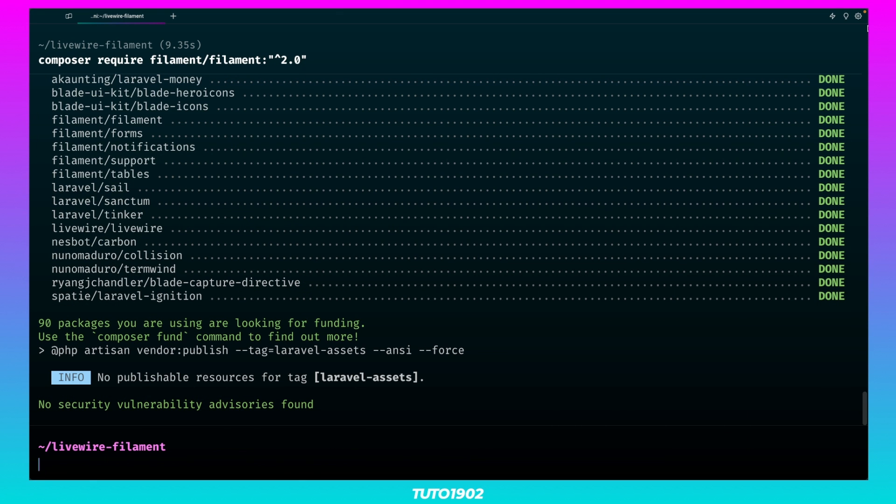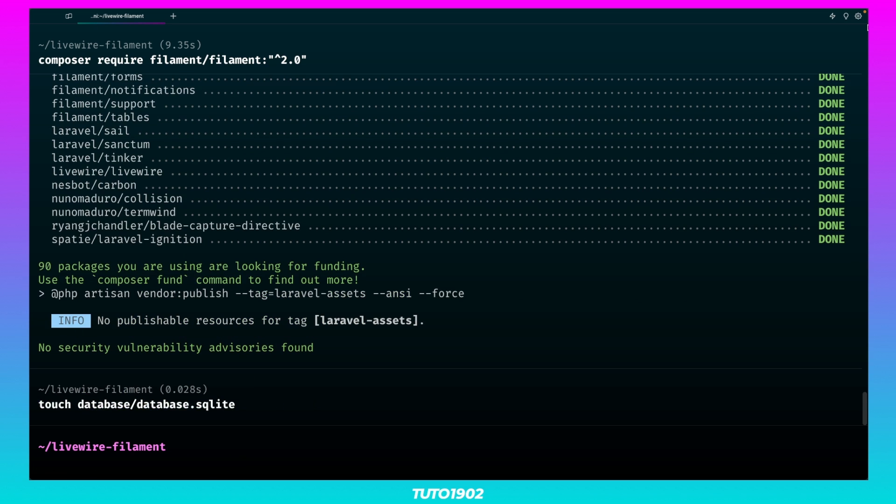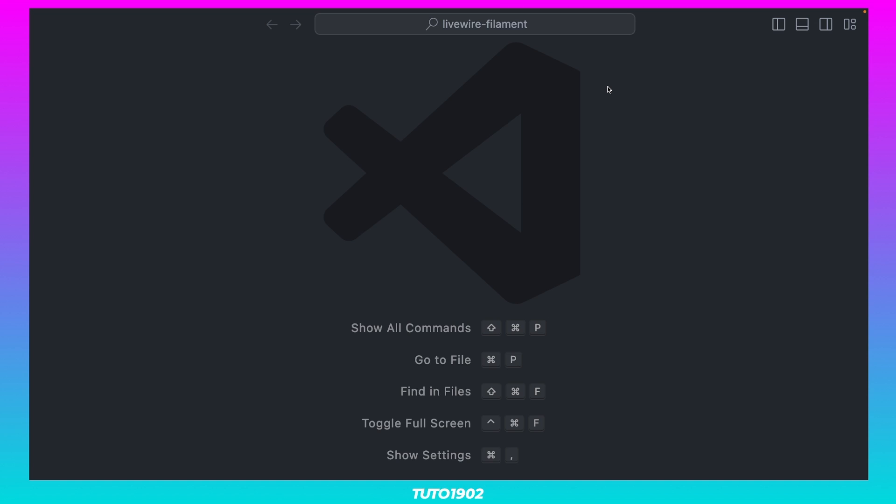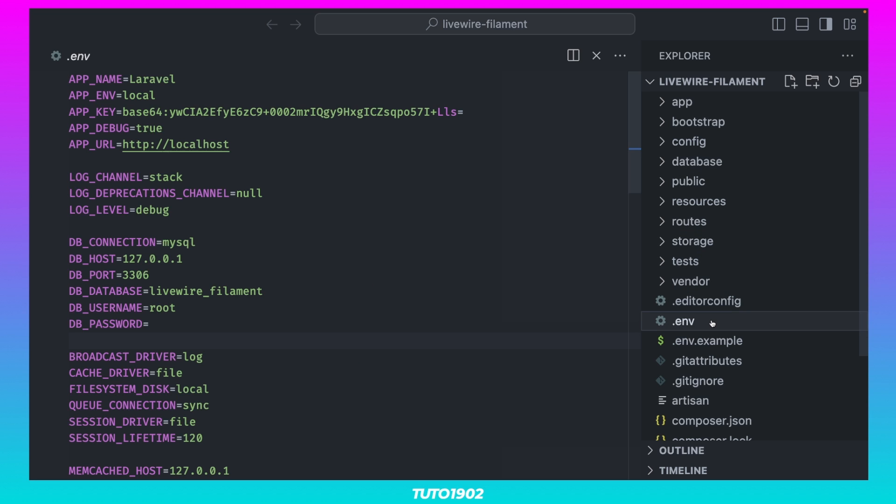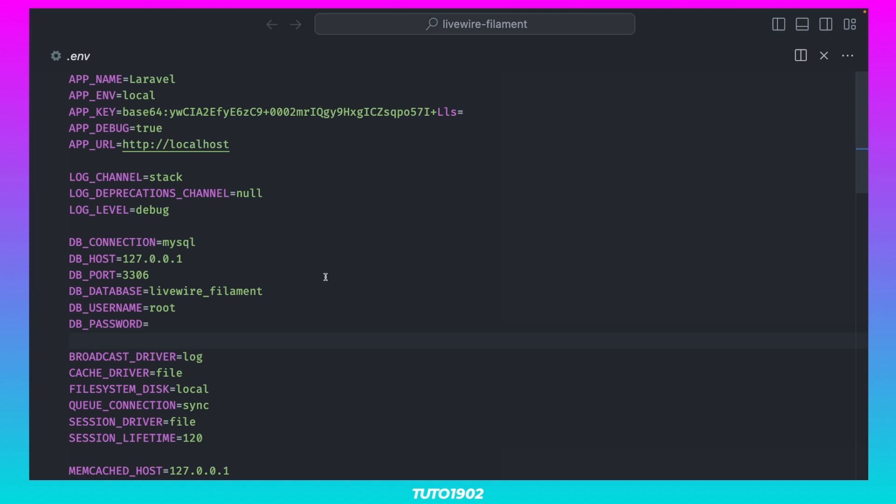In order to create a new Filament user, first we need to run the database migrations. For this example, I'm going to use a simple SQLite database. First, create a new database file with this command. Open the .env file and change the dbConnection value to SQLite, and then remove all these other lines.